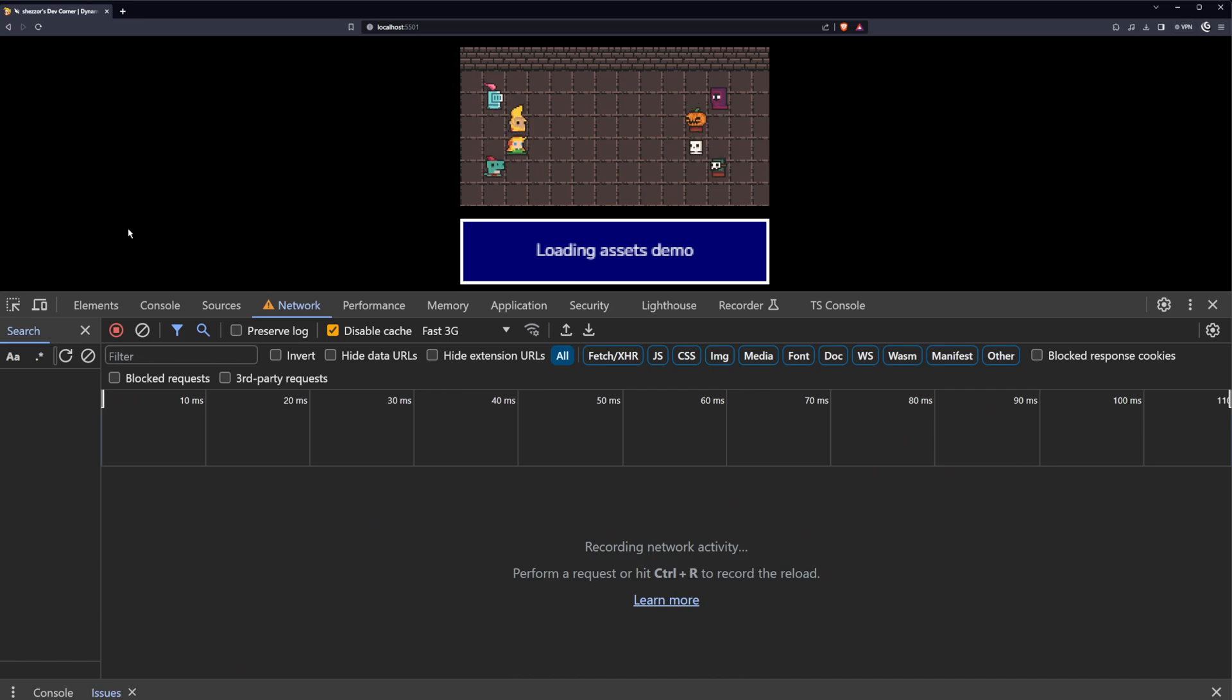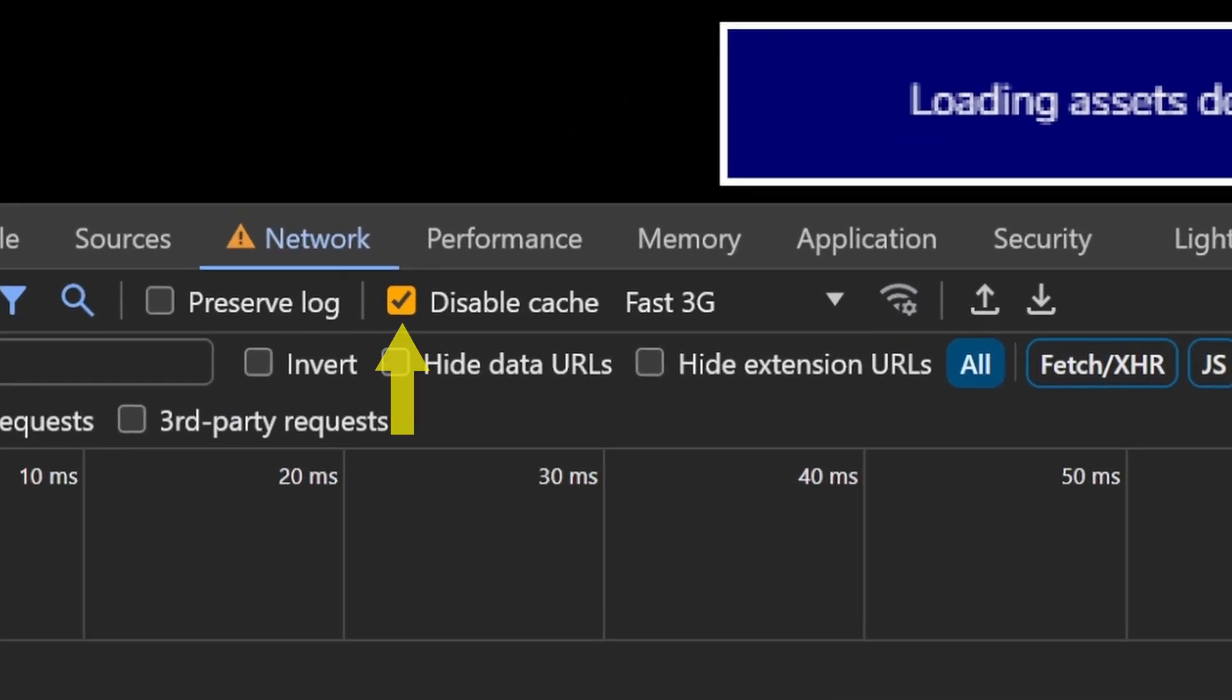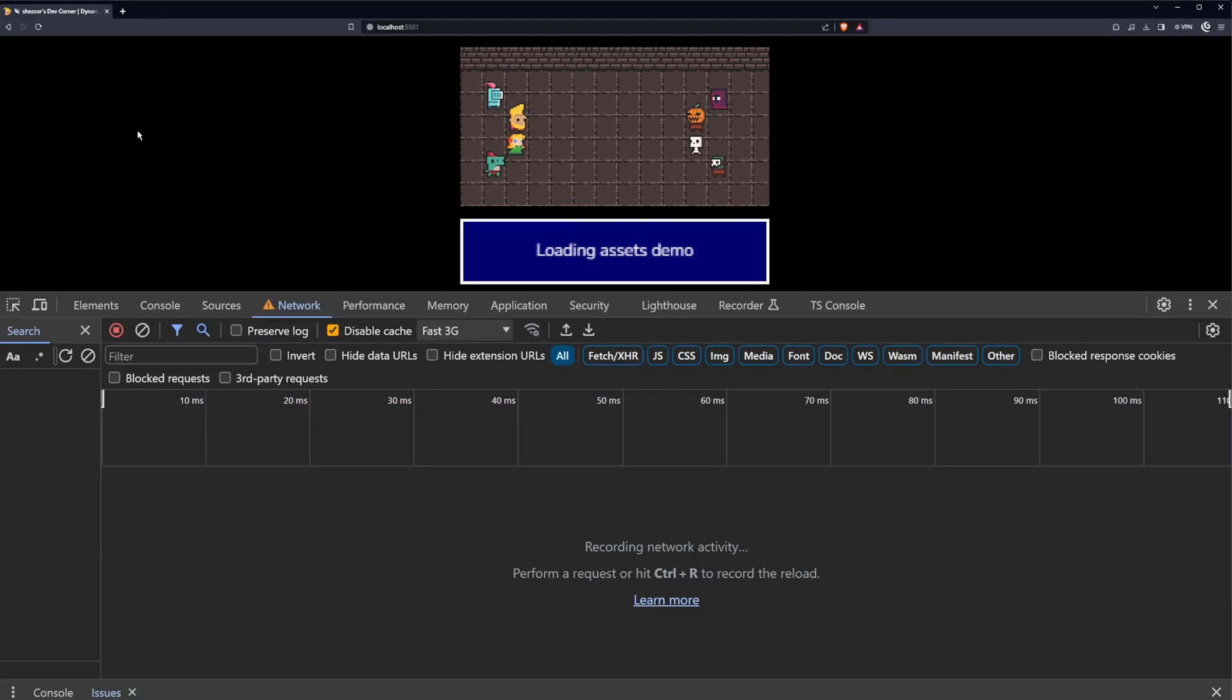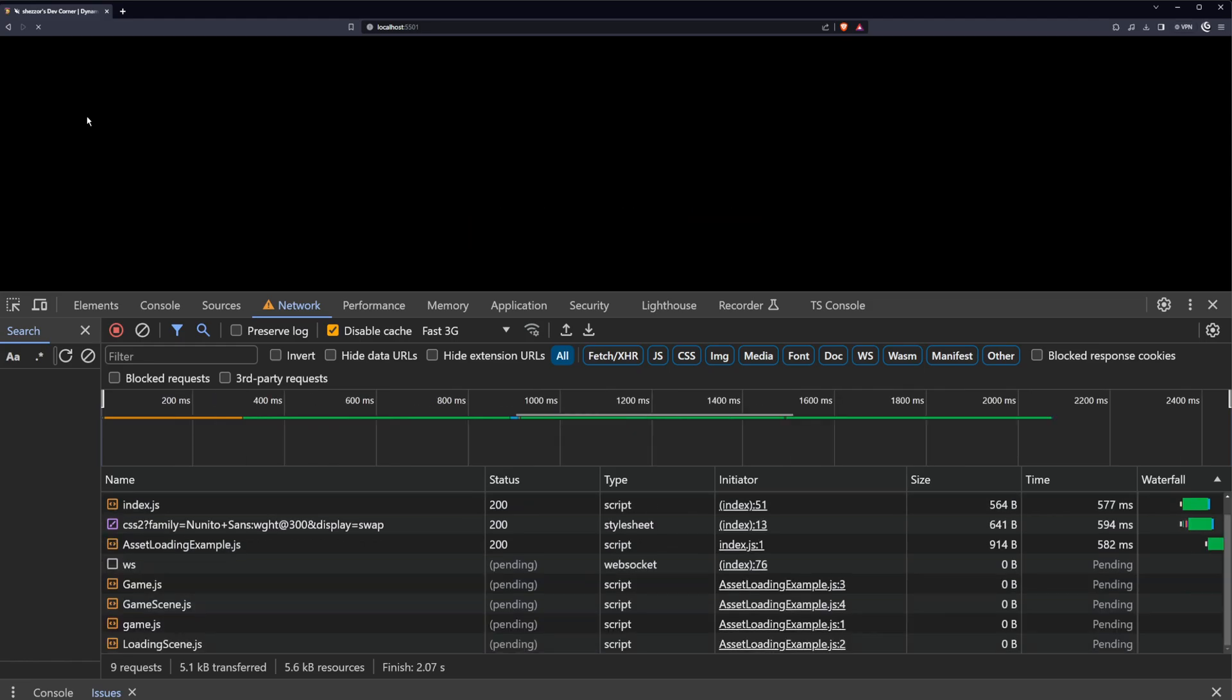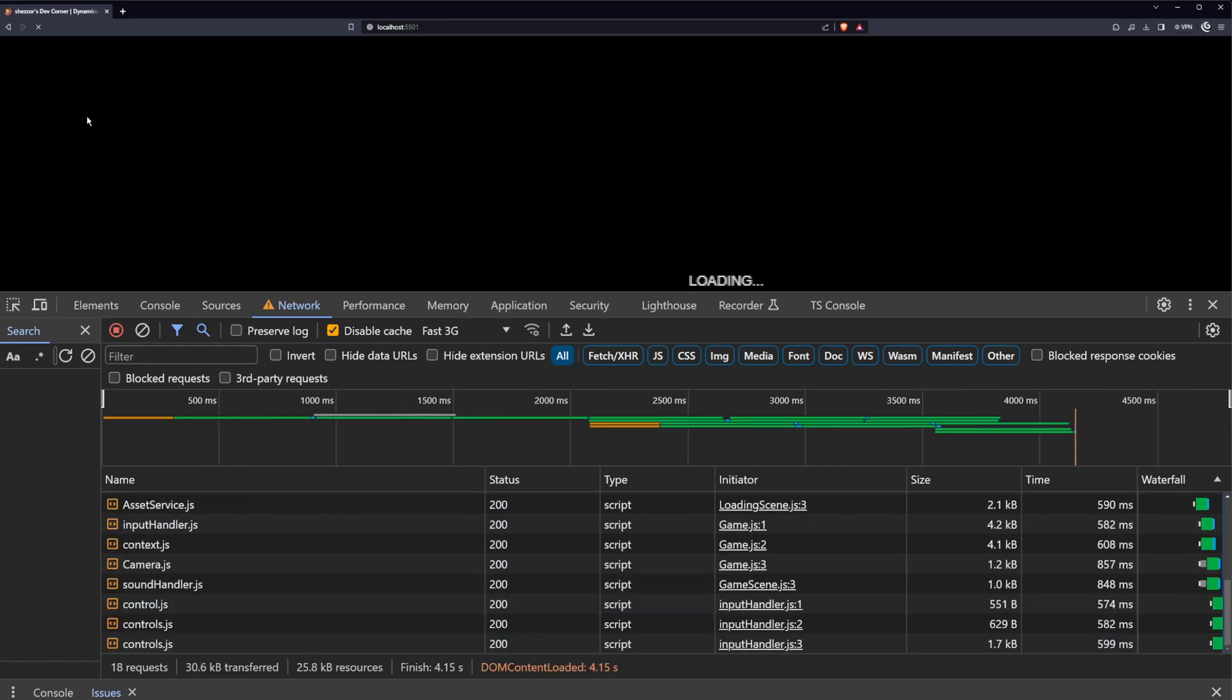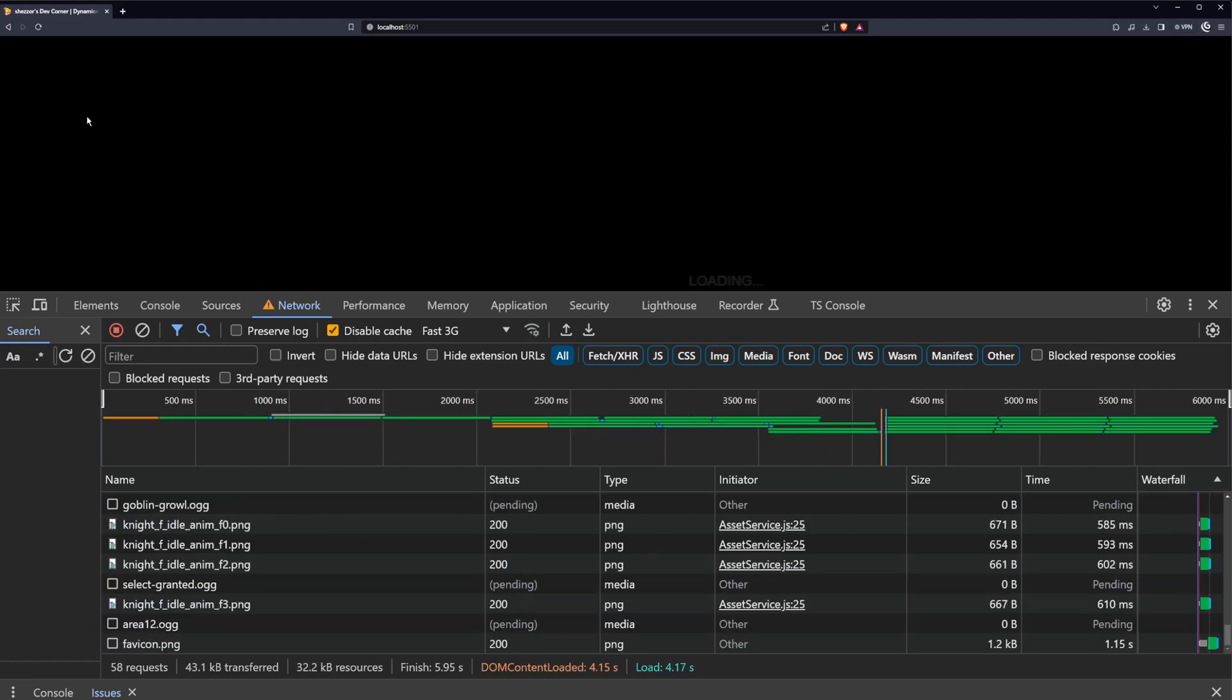Opening up the network tab, let's first disable the cache so that we can ensure the browser doesn't store any of the previously loaded files. Then in the drop down next to this, choose any of the 3G options. This tells the browser to try and simulate 3G type speeds when attempting to fetch any requested files. Selecting the fast 3G option and refreshing the page again. You can see from the time graph and file list, this slowed down the file requests, and we now get to see our loading scene in action, displaying the loading message in the bottom corner of the screen.